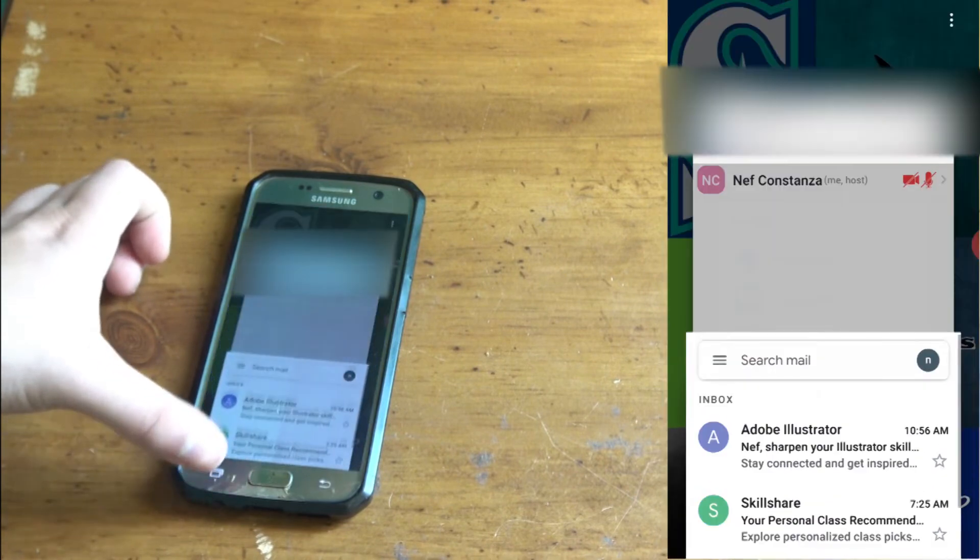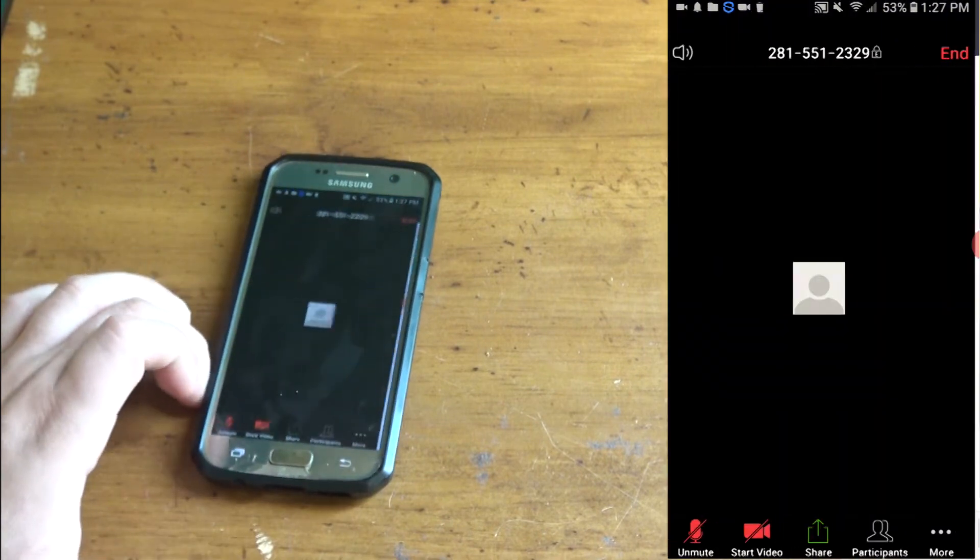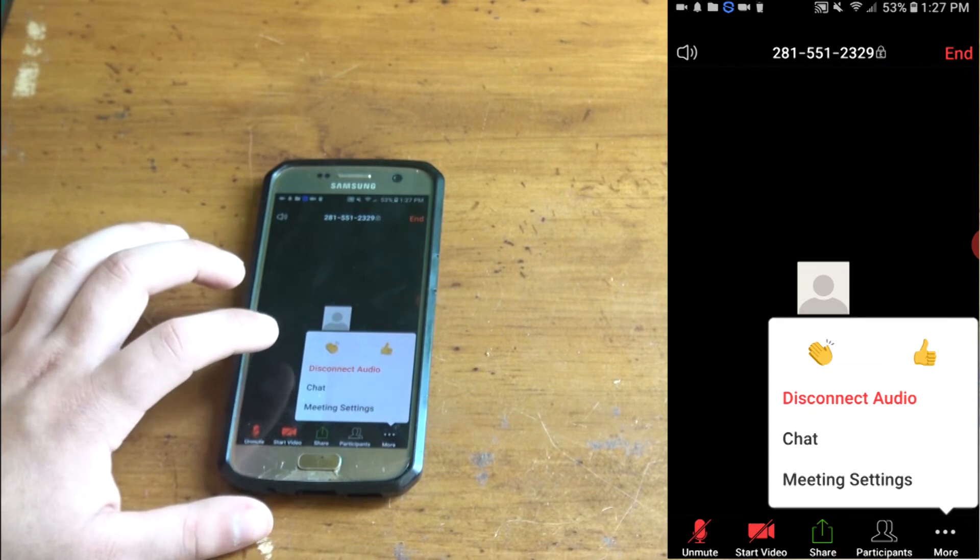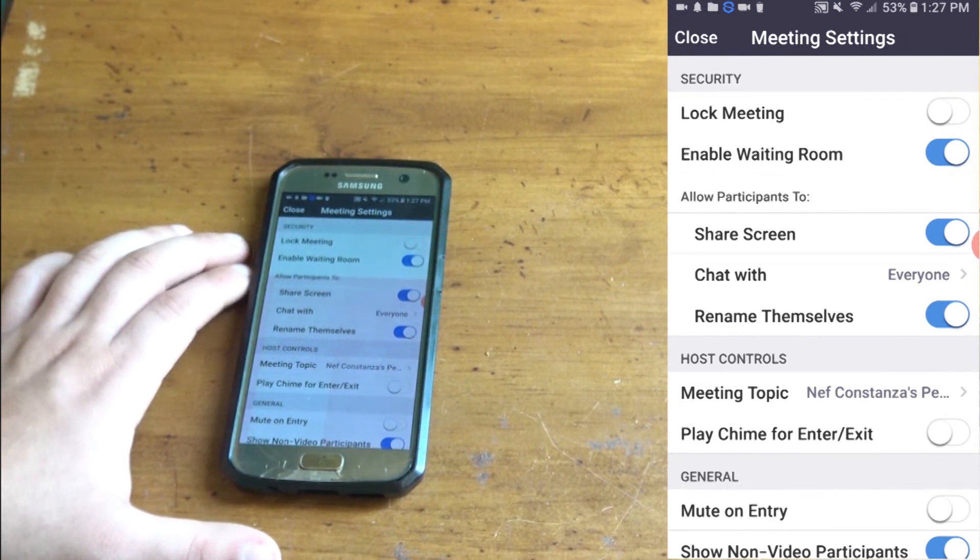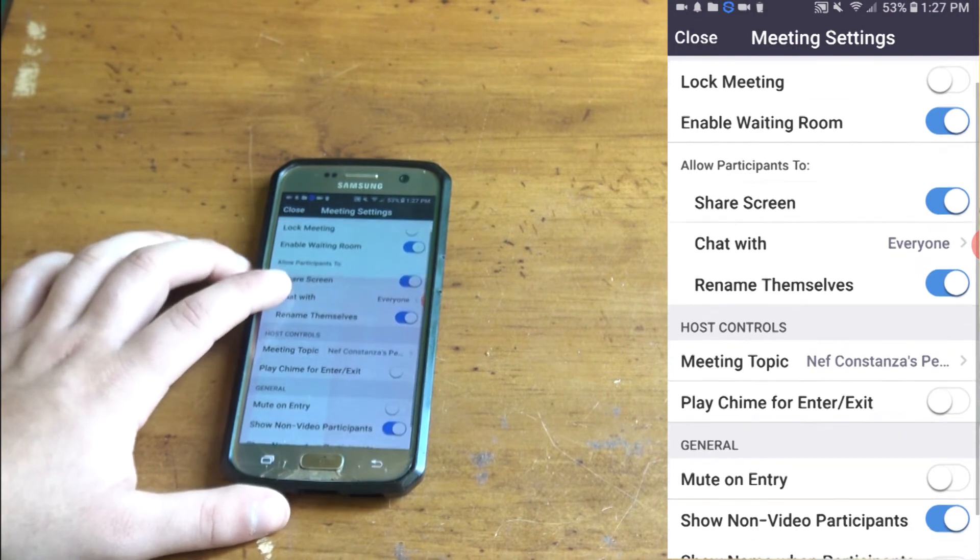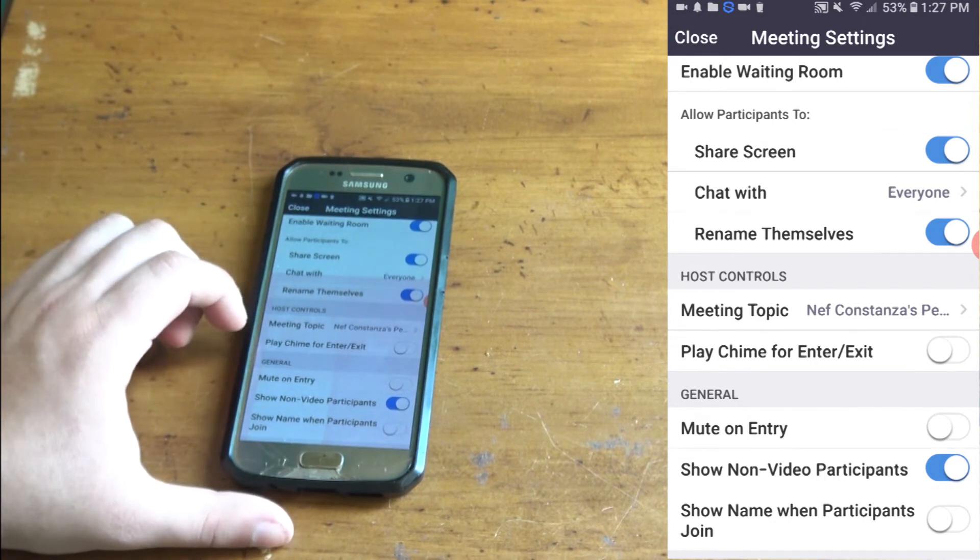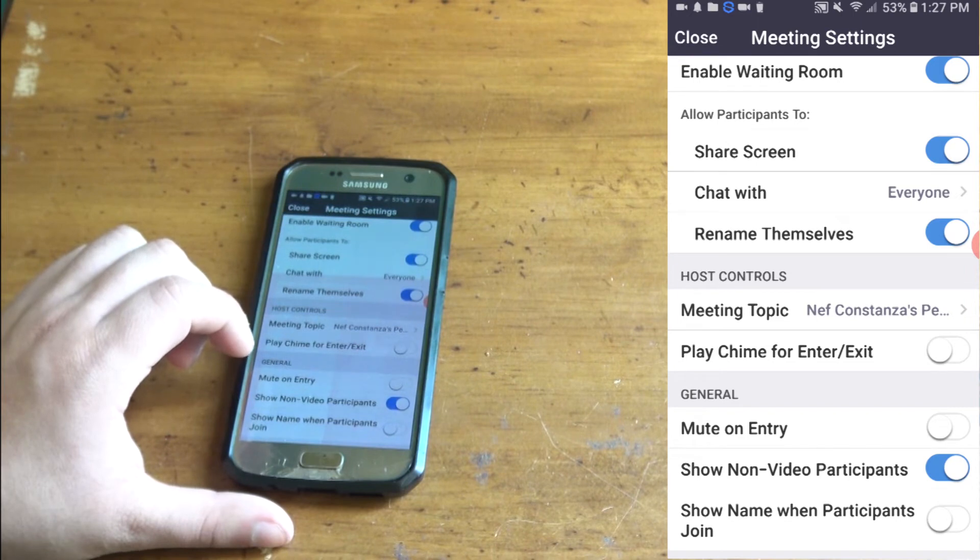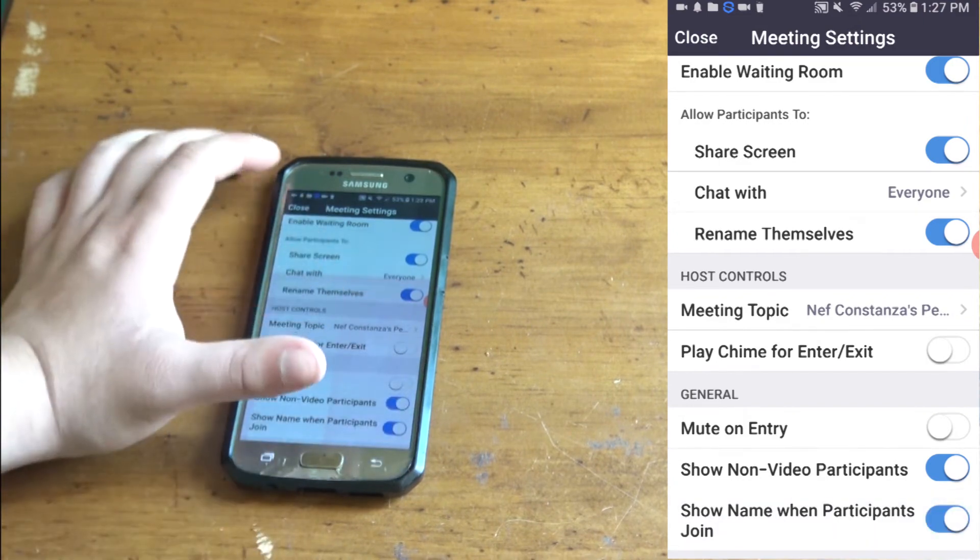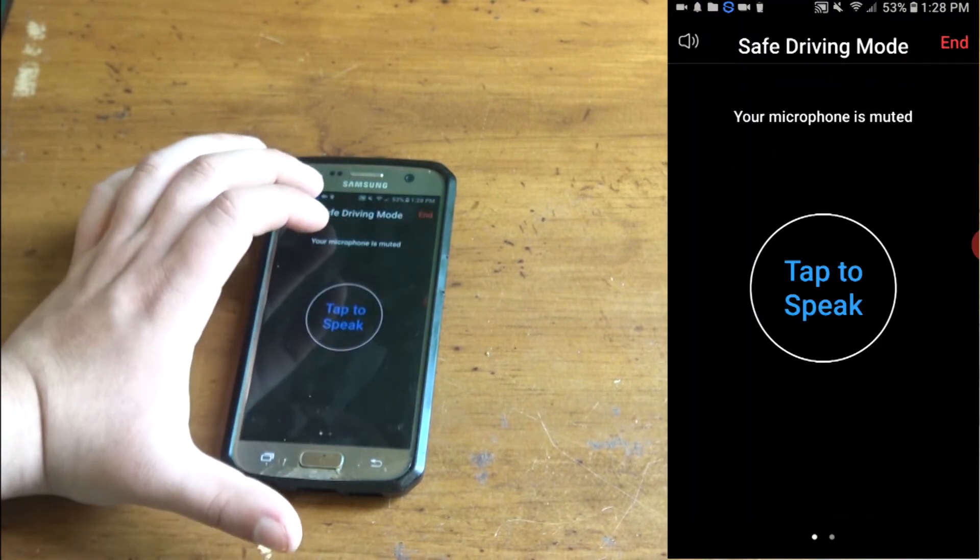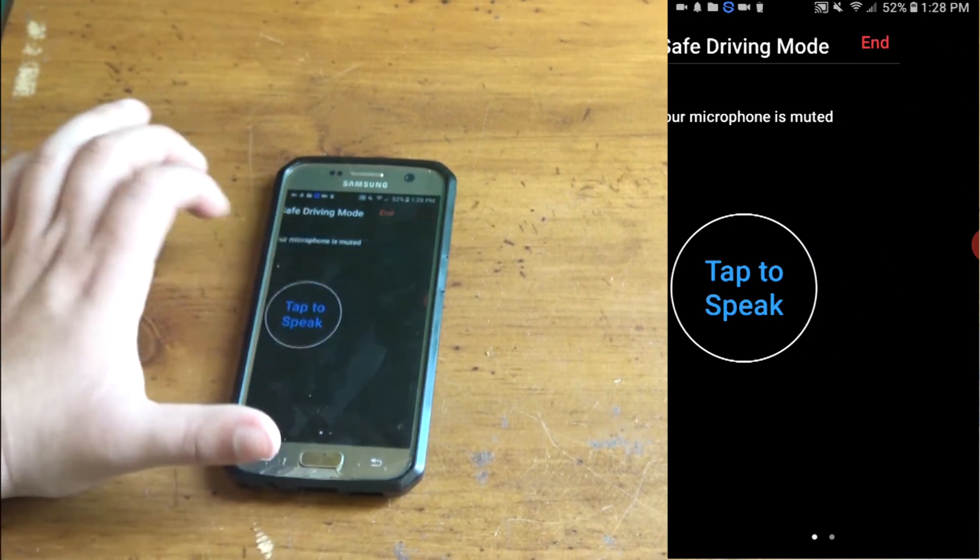Head back to your Zoom. There's a bunch of options you can do when you click more: disconnect the audio, chat, meeting settings. It says enable waiting room, share screen, chat with everyone, meeting topic or share, play time for entering, mute entry, show non-video participant, show name when participant joins. You can click that and then come back. There's more you can do here, tap to speak.